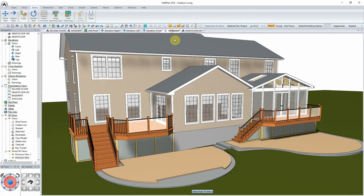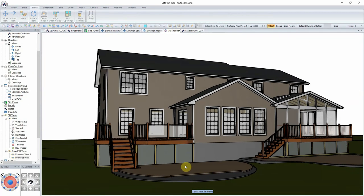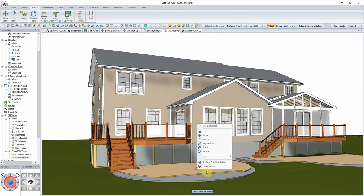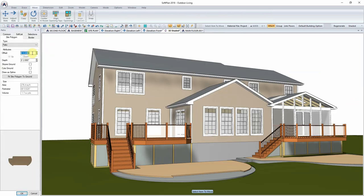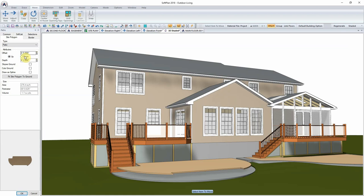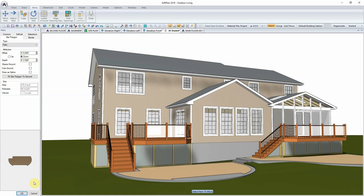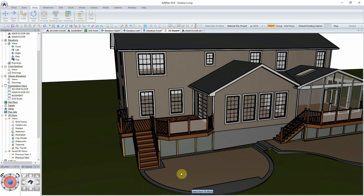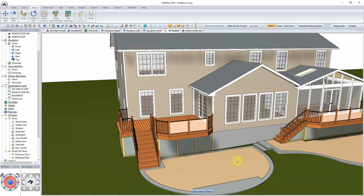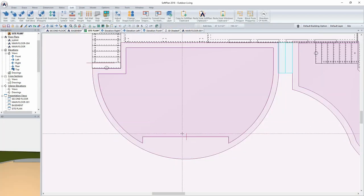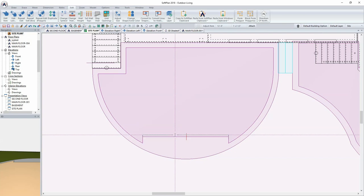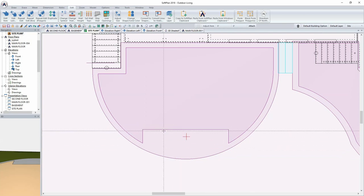Coming back into 3D, here is our patio. I now just need to edit this and give it a dimension relative to the curb we created, pushing it down into the curb itself. This gives us a much larger area to work with as far as the patio is concerned. Returning to the site plan, I could even adjust this to create a larger area to place the cabinetry in.